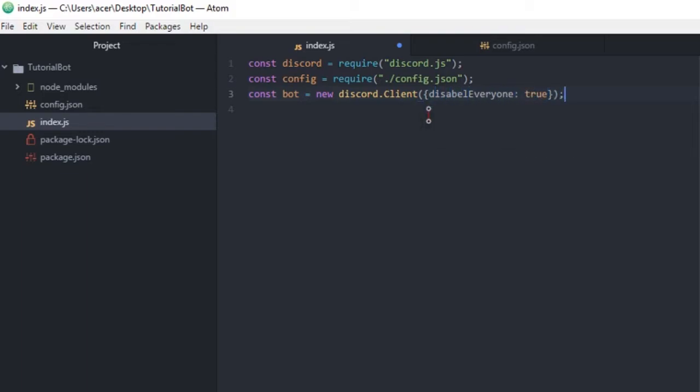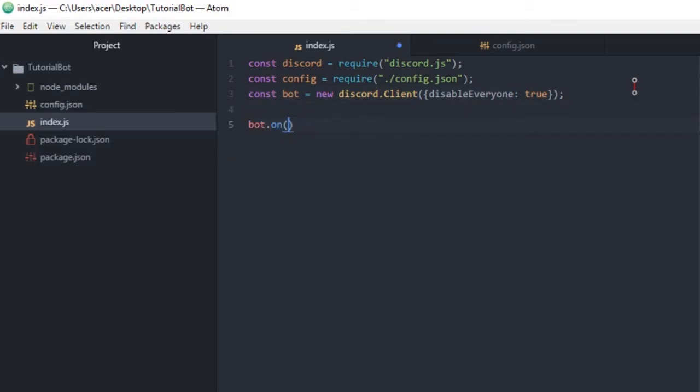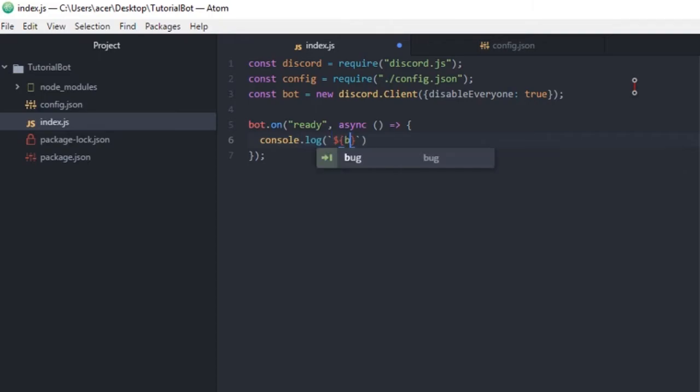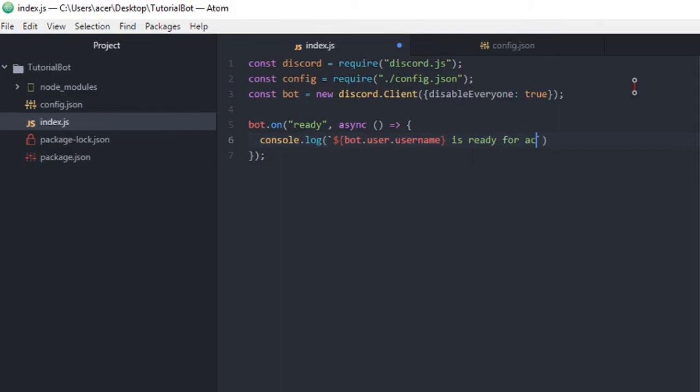What this is essentially gonna do is we're not gonna allow the bot to mention at everyone, because if the bot can do that it's kind of annoying. So next we're gonna need a bot, a new event. So on this event it's gonna be on ready, so when the bot is ready it's gonna do this. We're gonna do an async arrow function, by the way this async does not need to be there. An async arrow function, and within here we're gonna do console.log. And we're gonna do backticks and we're gonna do bot.user.username is ready for action.